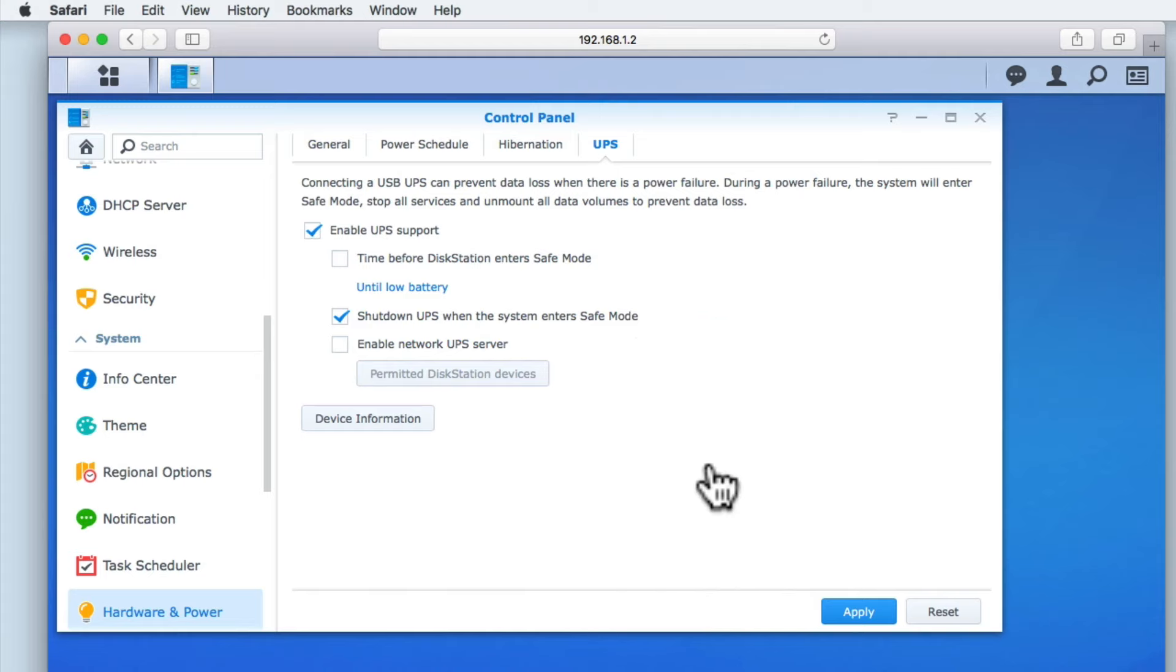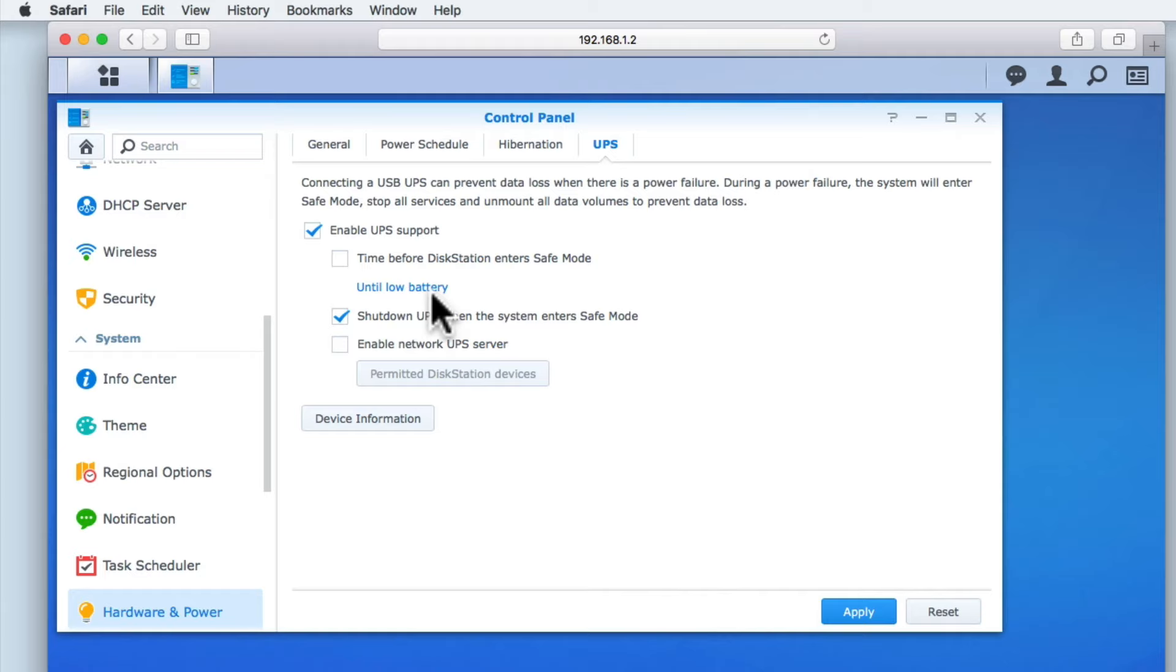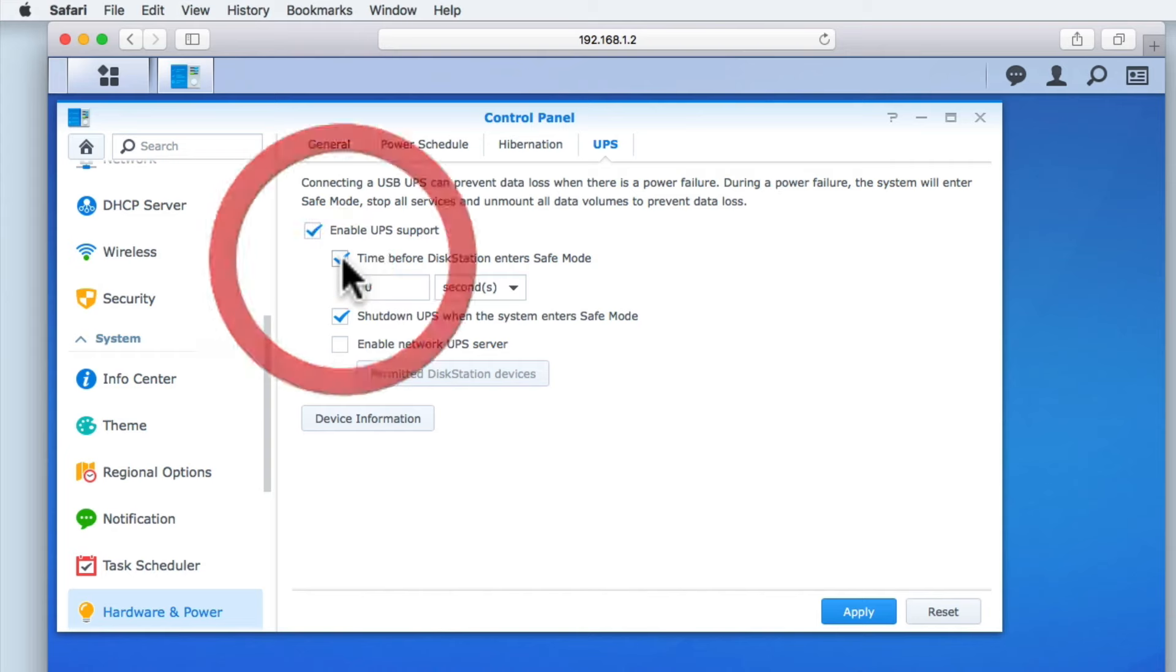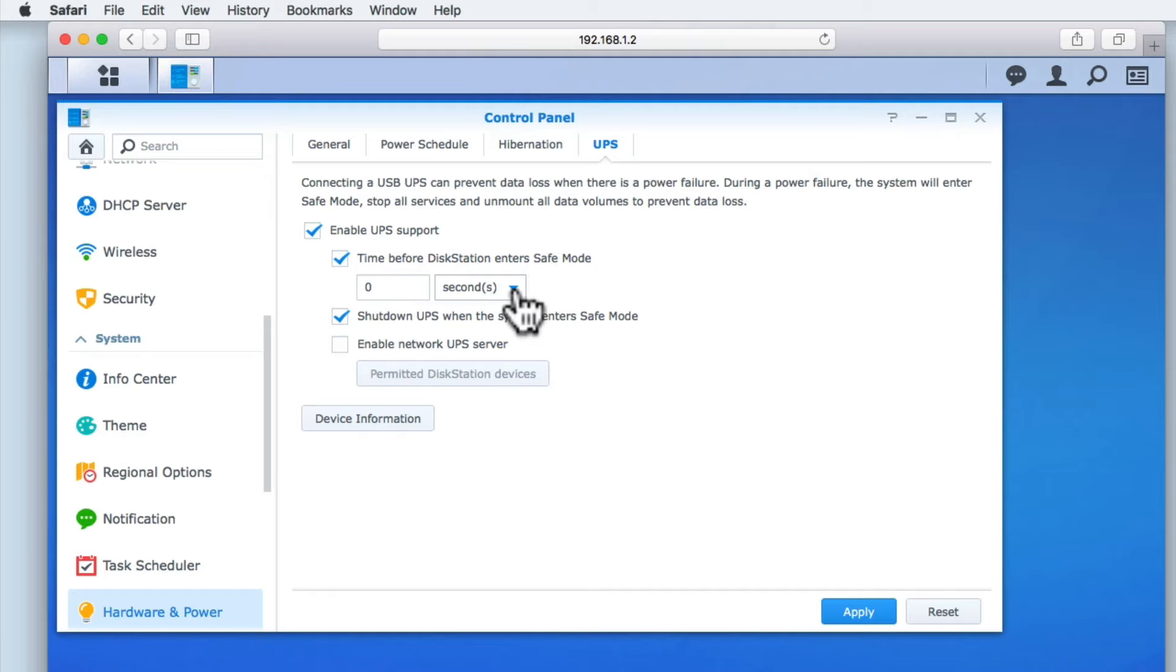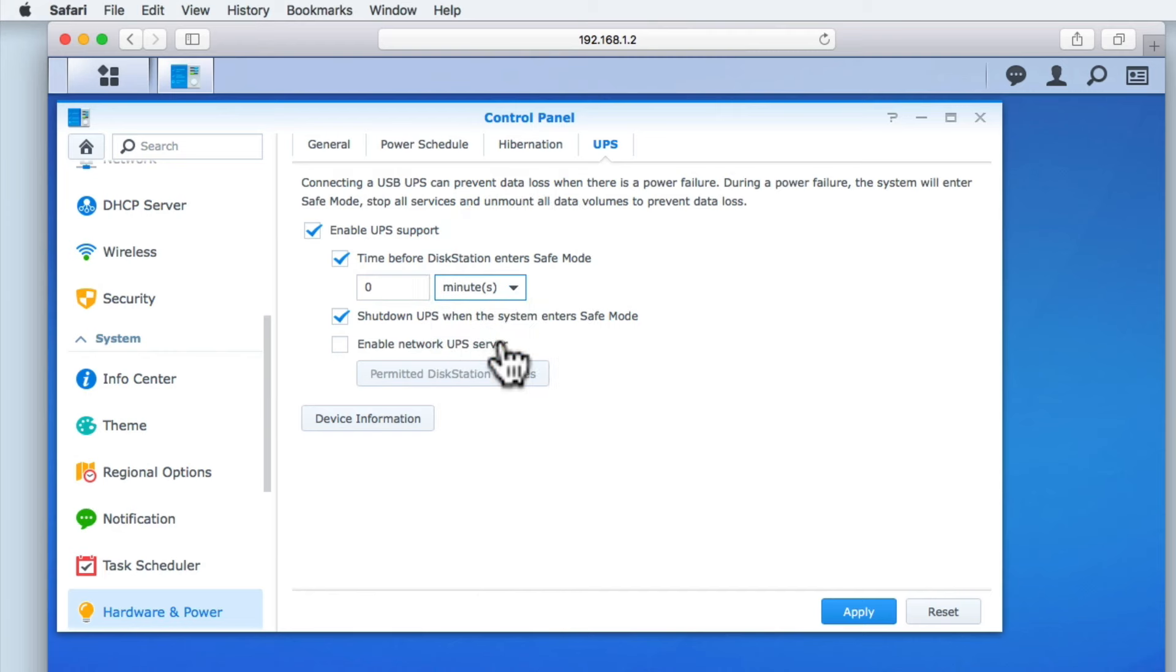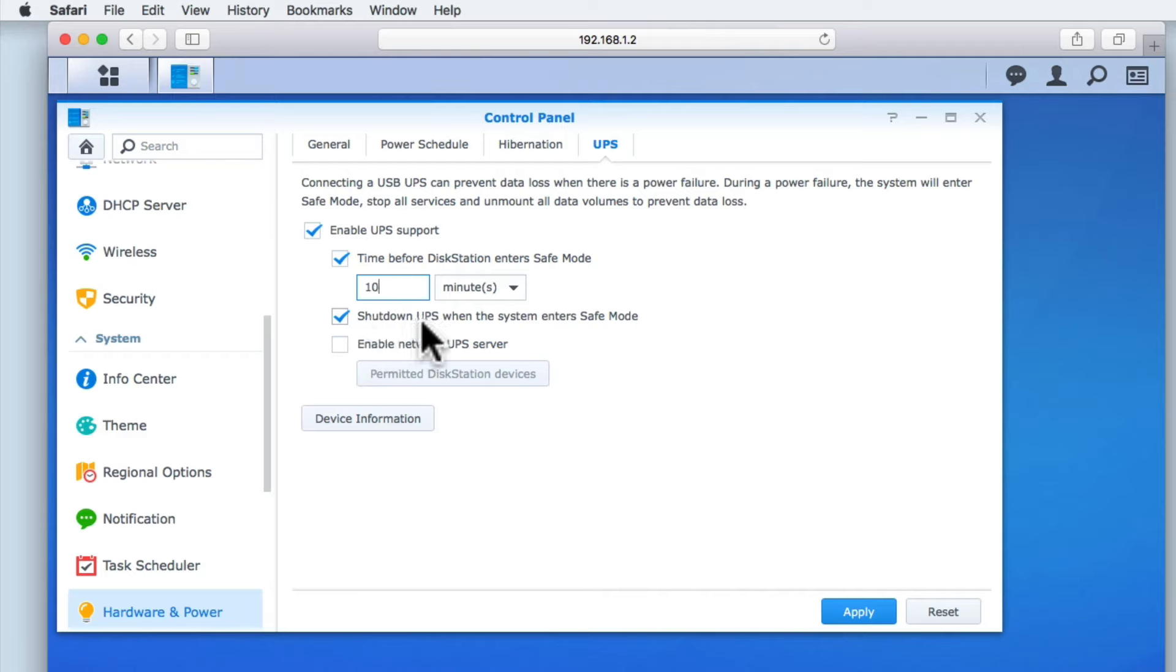You can see that the option Time before DiskStation enters Safe Mode is set until Low Battery. On a Synology NAS, Safe Mode will stop any services that are running, it will unmount any storage volumes, and then it will shut the NAS down. When we enable this option, we're presented with two fields that allow us to set when the NAS will enter Safe Mode in the event of a power failure. This could be in seconds, minutes, or hours depending on the size of the battery that is being used by your UPS. We will select 10 minutes, which should in the event of a power cut, be enough time for everyone to save their work and shut down their computer. You can see that Shut Down UPS when the system enters Safe Mode is enabled by default. For our purposes, we will leave this option enabled.